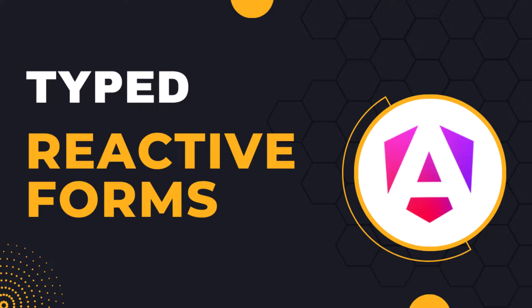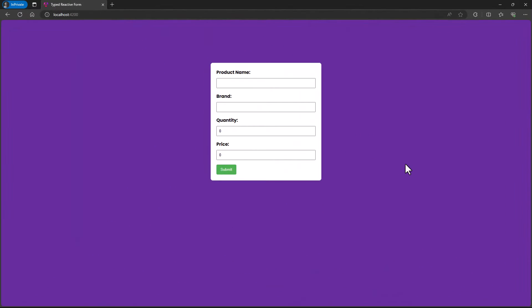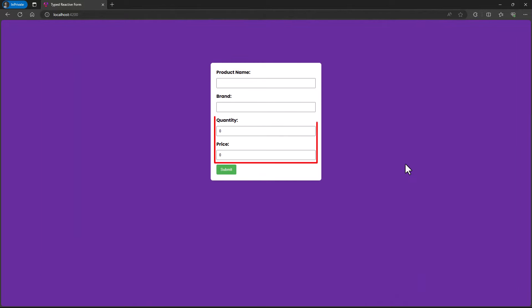In this video, I'm going to talk about the benefits of typed Angular forms and also explain the need for typed Angular forms using a simple example. I have created this form in which these two fields are of type string and these two fields are of type number.